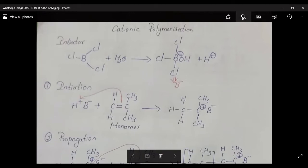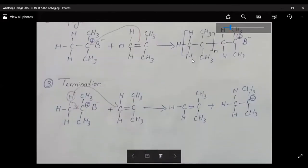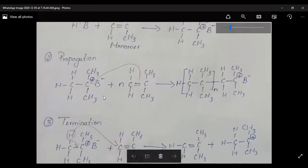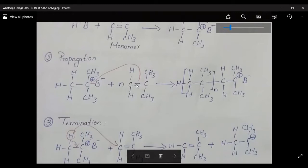Now the next step, propagation, is carried over. Propagation is a chain-growing step — a continuation step. The first carbocationic active center attacks the next monomer and electrons are transferred, attacking the double bond of the next monomer. A bond is formed between the two carbons, and due to the flow of electrons there is a deficiency of electrons, so a new carbocation is formed at the end of the chain as C+ B-.